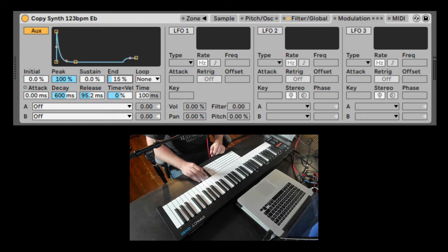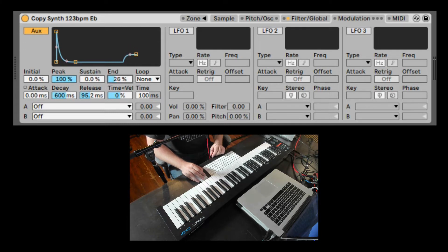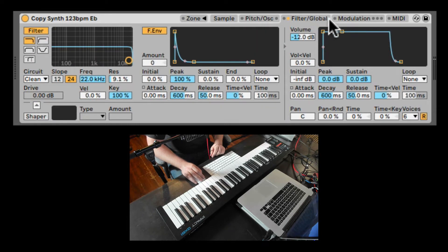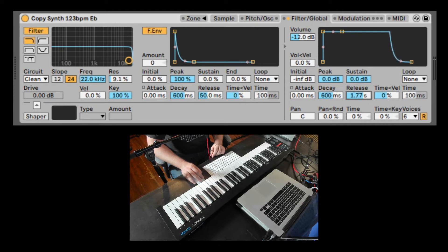We can also change the value of the release stage if we have a longer release on our volume envelope, right here.